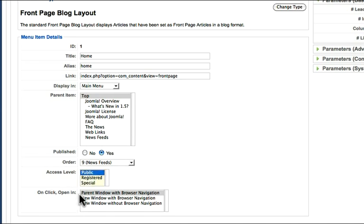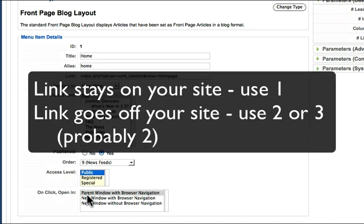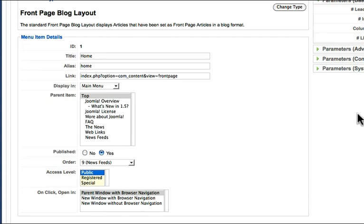When I click on this menu item, does it open in its own window? A new window with browser navigation? Or a new window without browser navigation? Let me encourage you, if your link is staying on your site, then leave it as a parent window. If it's going off your site to another one, then I'd encourage you to open in a new window with browser navigation. That way when they close that window, your site is still there.